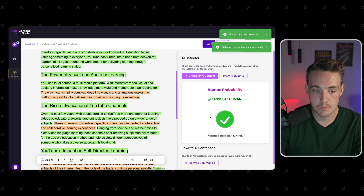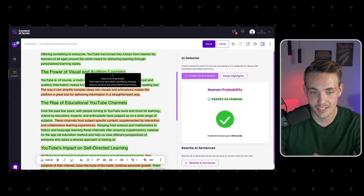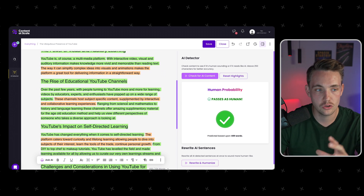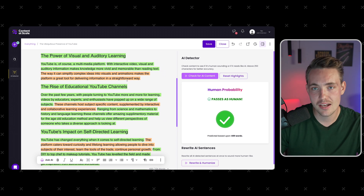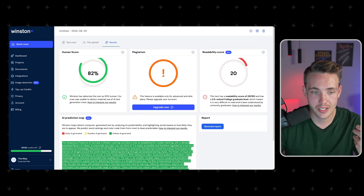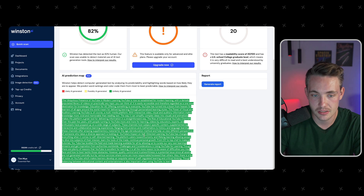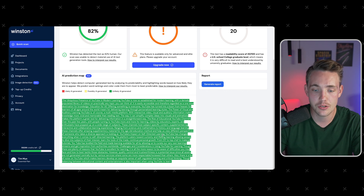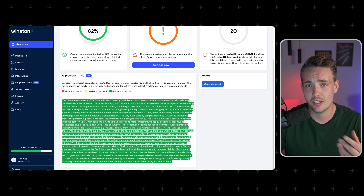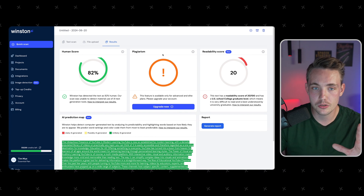It passes as human here too — some sections are flagged as likely AI-generated but not in general. It still passes as human and we get very low AI scores across the other platforms. In Winston, we get an 82% human score. Looking at the text, everything is highlighted as unlikely AI-generated. The lower score could be because we only have around 450 words — not enough text. This is pretty much good to go.